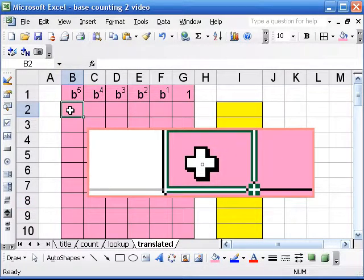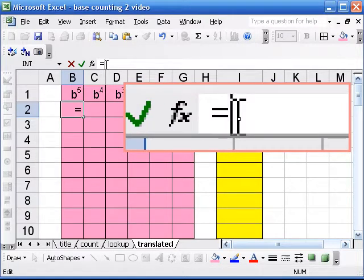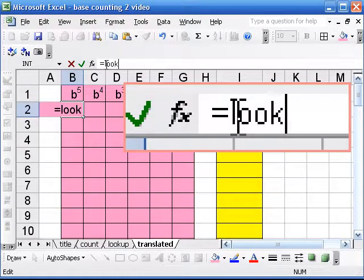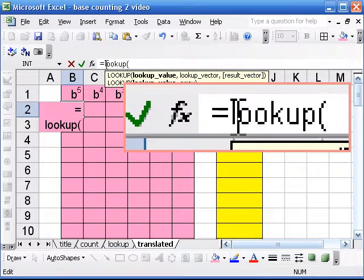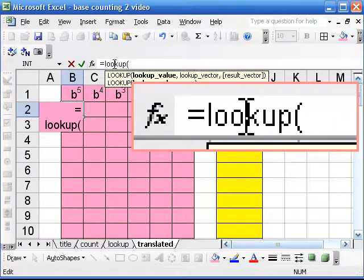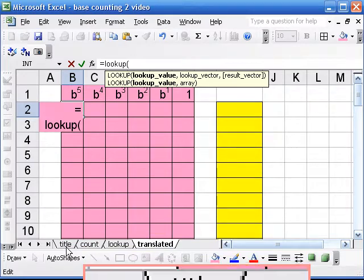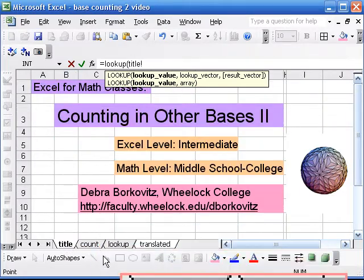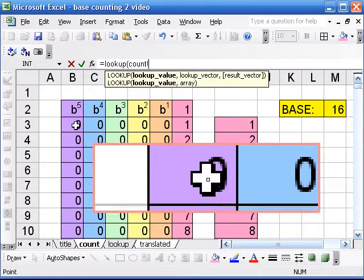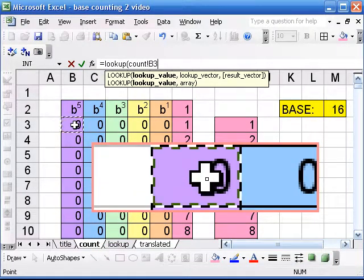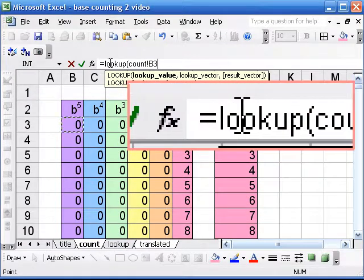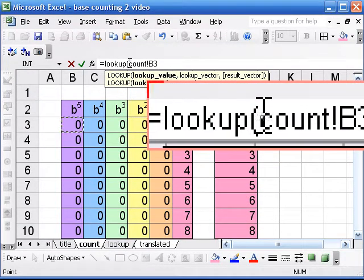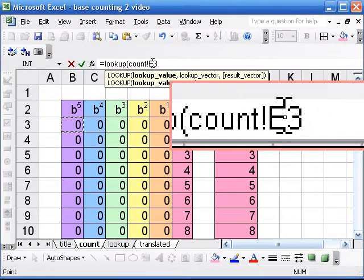So we're going to start out and use a command called lookup. What we want to lookup is something from our table on the other page. We're going to copy the whole table, so we want to lookup cell B3. Count is the name of the page.